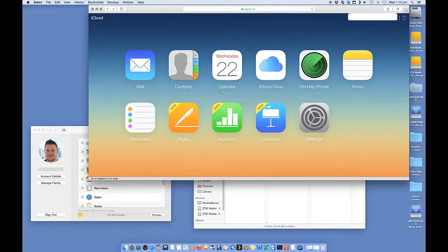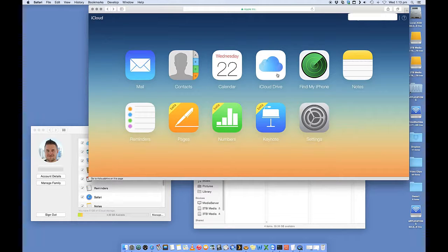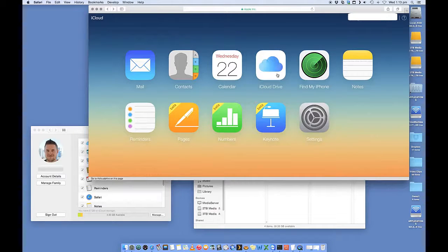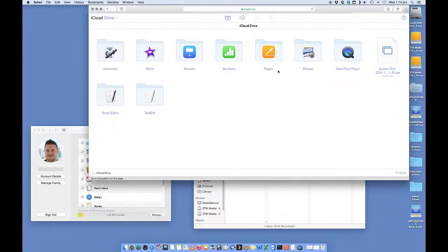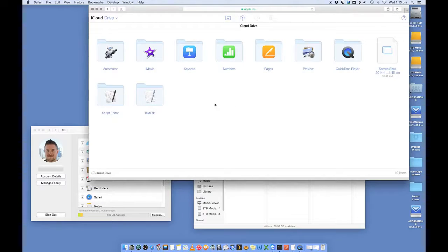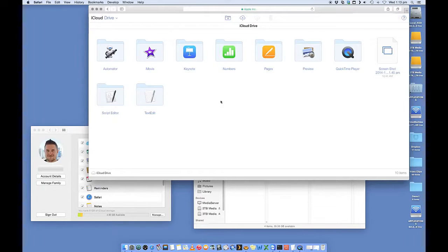You may have seen this before, but now in the new OS, there's a iCloud Drive icon listed, which you can click on, and you'll see your iCloud Drive, essentially all your storage.